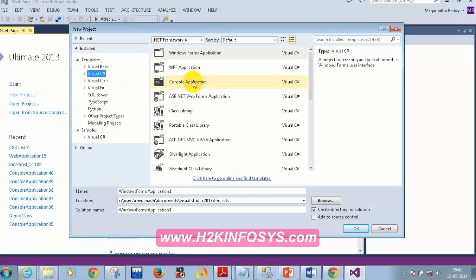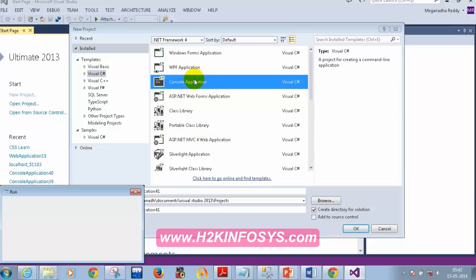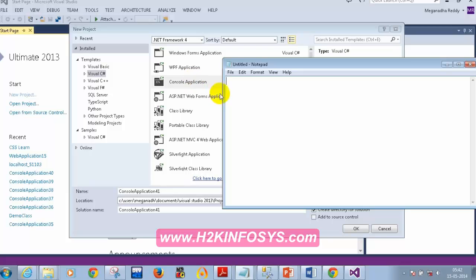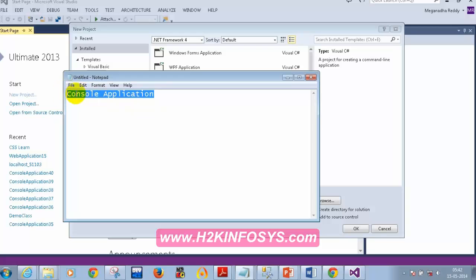I'm going to select Console Application. We have different types of applications in .NET, so let me explain what they are. The first type is a Console Application — it has a black screen where you can ask the user to enter some inputs, or it can perform operations like adding or multiplying two numbers. That dark black screen is what we call a console application.